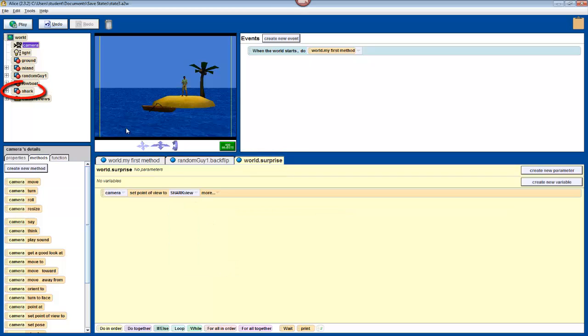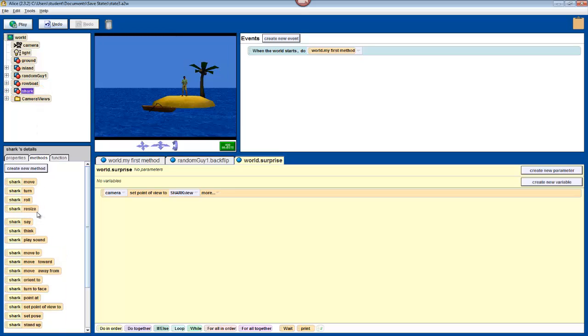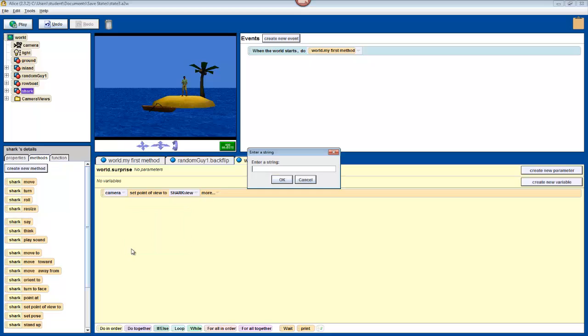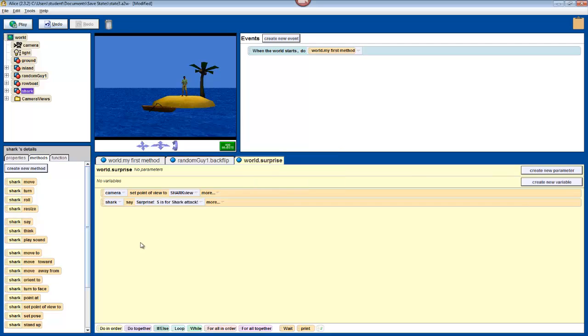Now, select shark in the object tree. Drag in one of its say commands, select other, and have it say something like, surprise. S is for shark attack. Now, I realize that that's kind of a lame thing to have your shark say. So, you should be more creative and come up with something of your own.